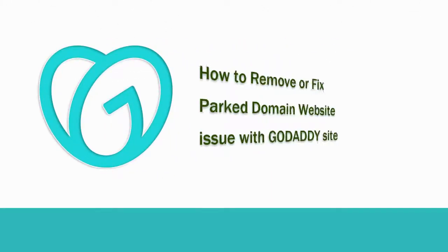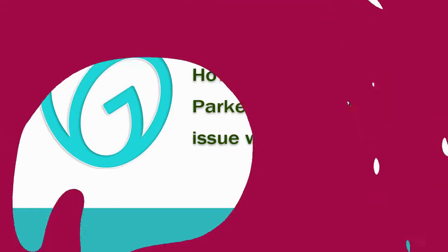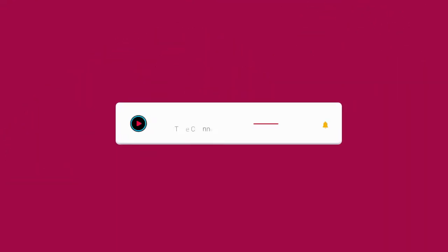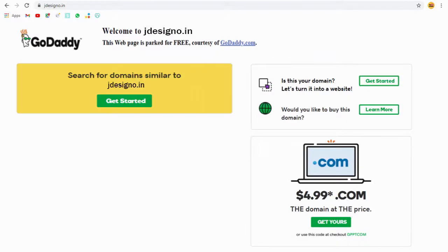In this video tutorial, let me show you how to remove parked domain settings in GoDaddy account. Before that, please subscribe to my channel and click the bell icon to get updates when new content is added.